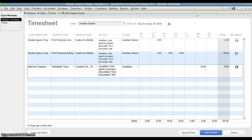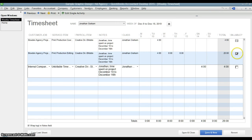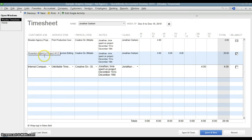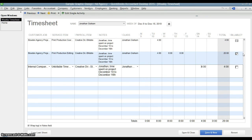Over here, this box tells QuickBooks whether this time is billable. In this case, this is admin time, internal time, so we don't want to bill it. Here we've checked it so that this box will be billable time to this customer Bowden agency. And in this box up here, this looks that way because that means it's already been billed. That time has already been billed to that customer.